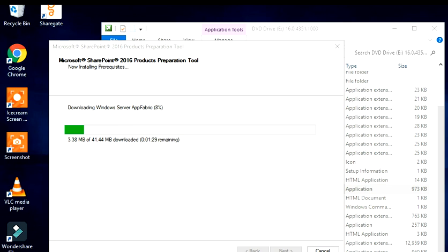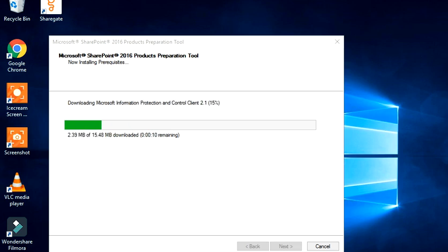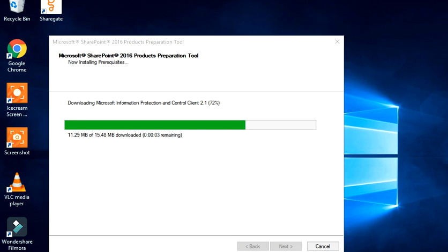Now it is downloading Web Server App Fabric. Once the download is completed it's going to install the same. The download is over so the system is installing App Fabric now. Meanwhile it quickly installed two prerequisites and now it's going to go ahead with the controller client.